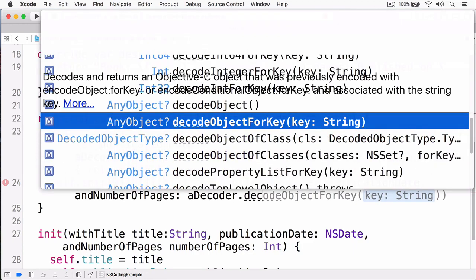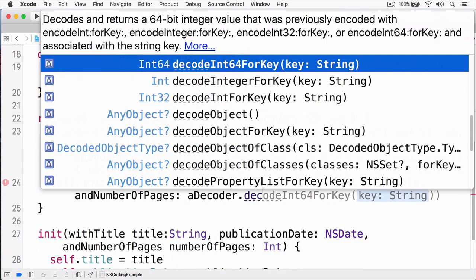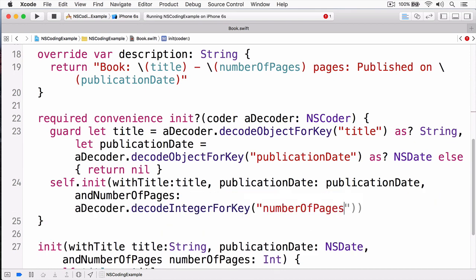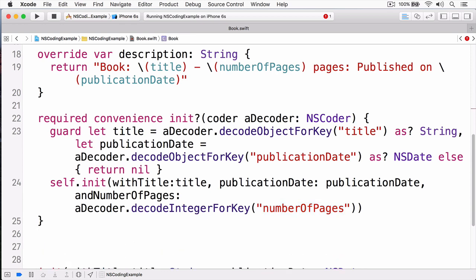Once I have those, I'll just simply call my init method like so. And here I'm going to call decode integer for key. And you notice that I didn't put this in my guard statement. The reason for this is that whenever you call integer for key, it's always going to return a number, in which case we don't have to guard against it. The reason we were guarding against the decode object for key for title, and the decode object for key for publication date, is that those keys may not be actually in my bundle. In which case, then I wouldn't be able to properly initialize this object. At this point, we have my initializer done.